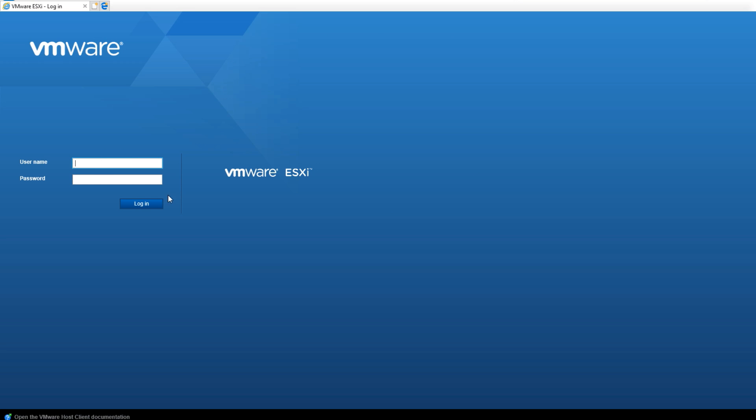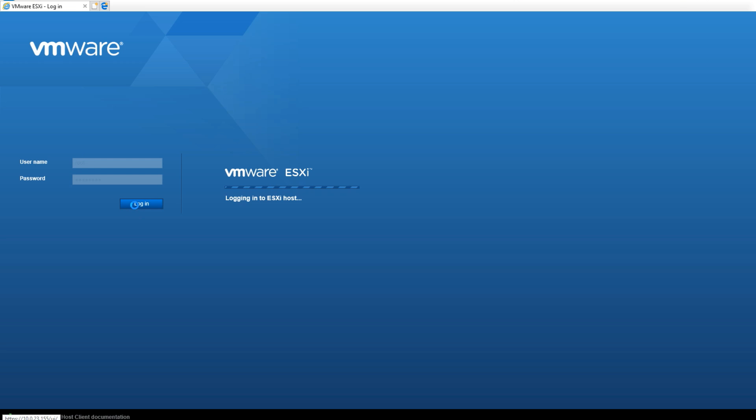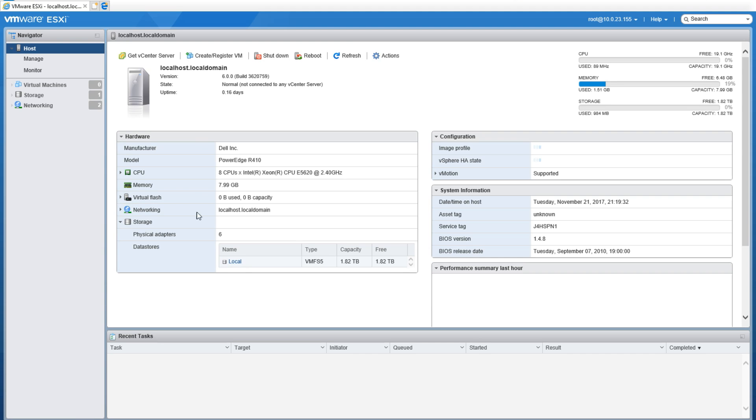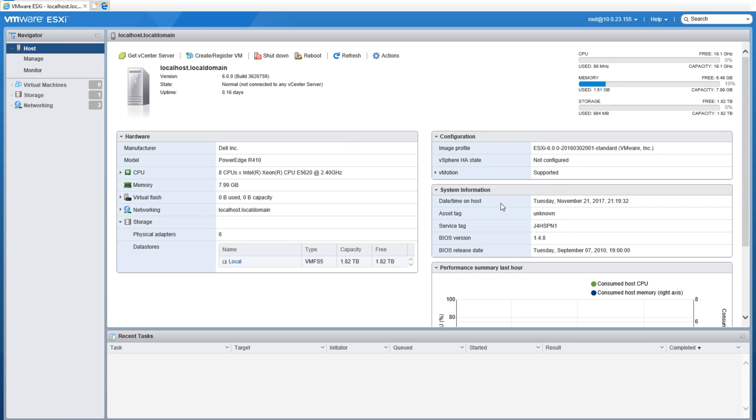Once logged in, it'll take you to the Getting Started page of the host. This is the breakdown of the host showing you basically the configuration, the different types of system information, the hardware it's running, and its current usage.